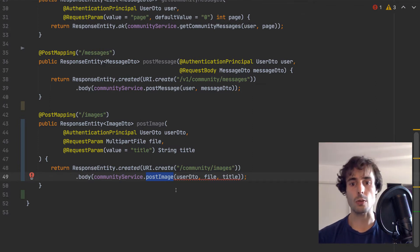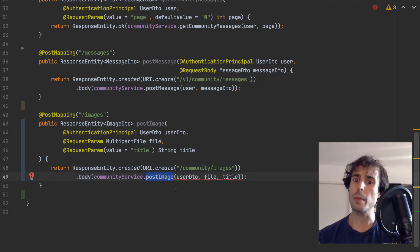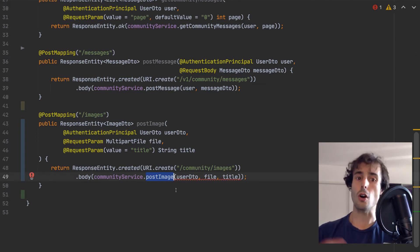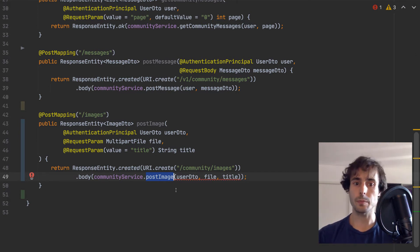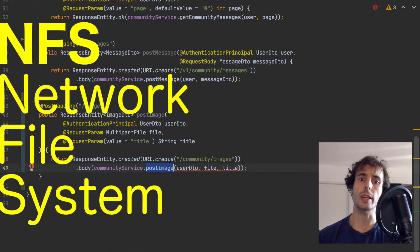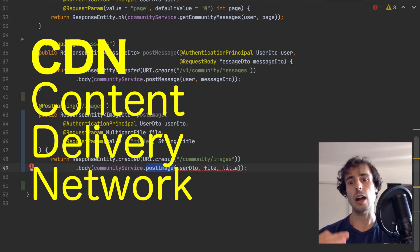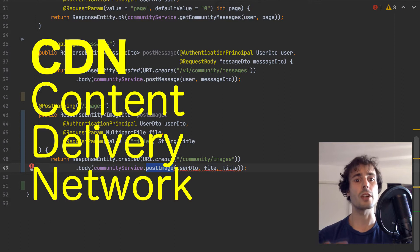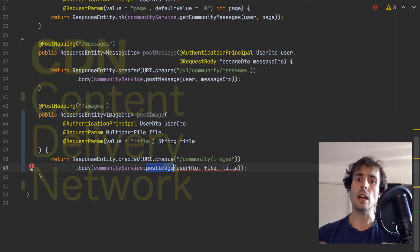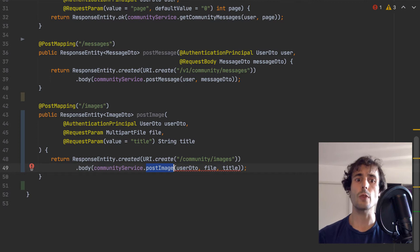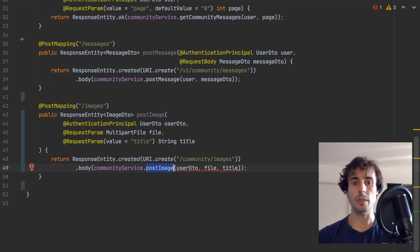Images tend to be big and the database is more performant when using small data. What I will do is store data on the hard drive. In fact, a better option is to store them in an NFS — a network file system — or upload them to a CDN, a content delivery network. This way, the images are stored on a separate machine from the one running the application.